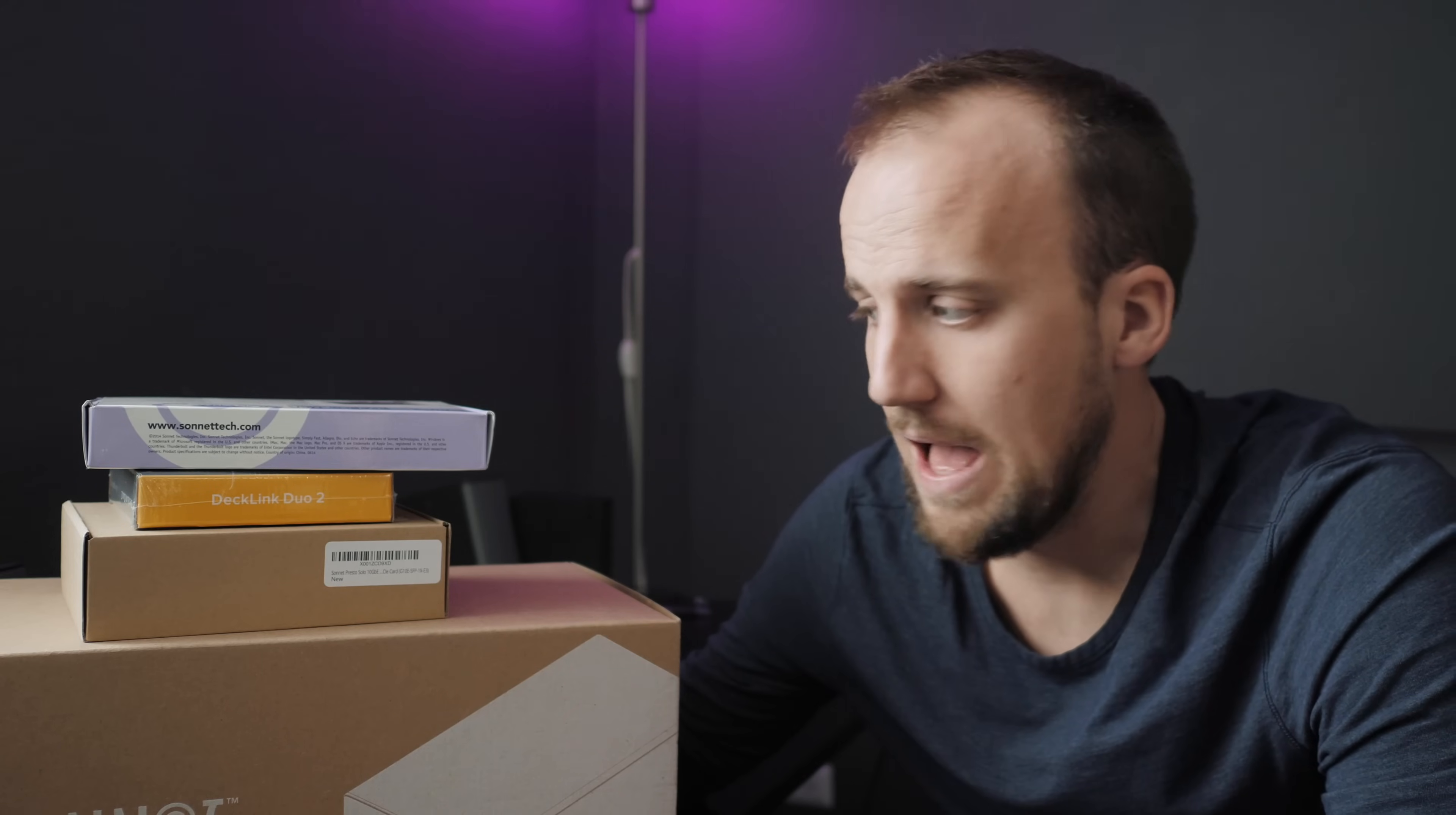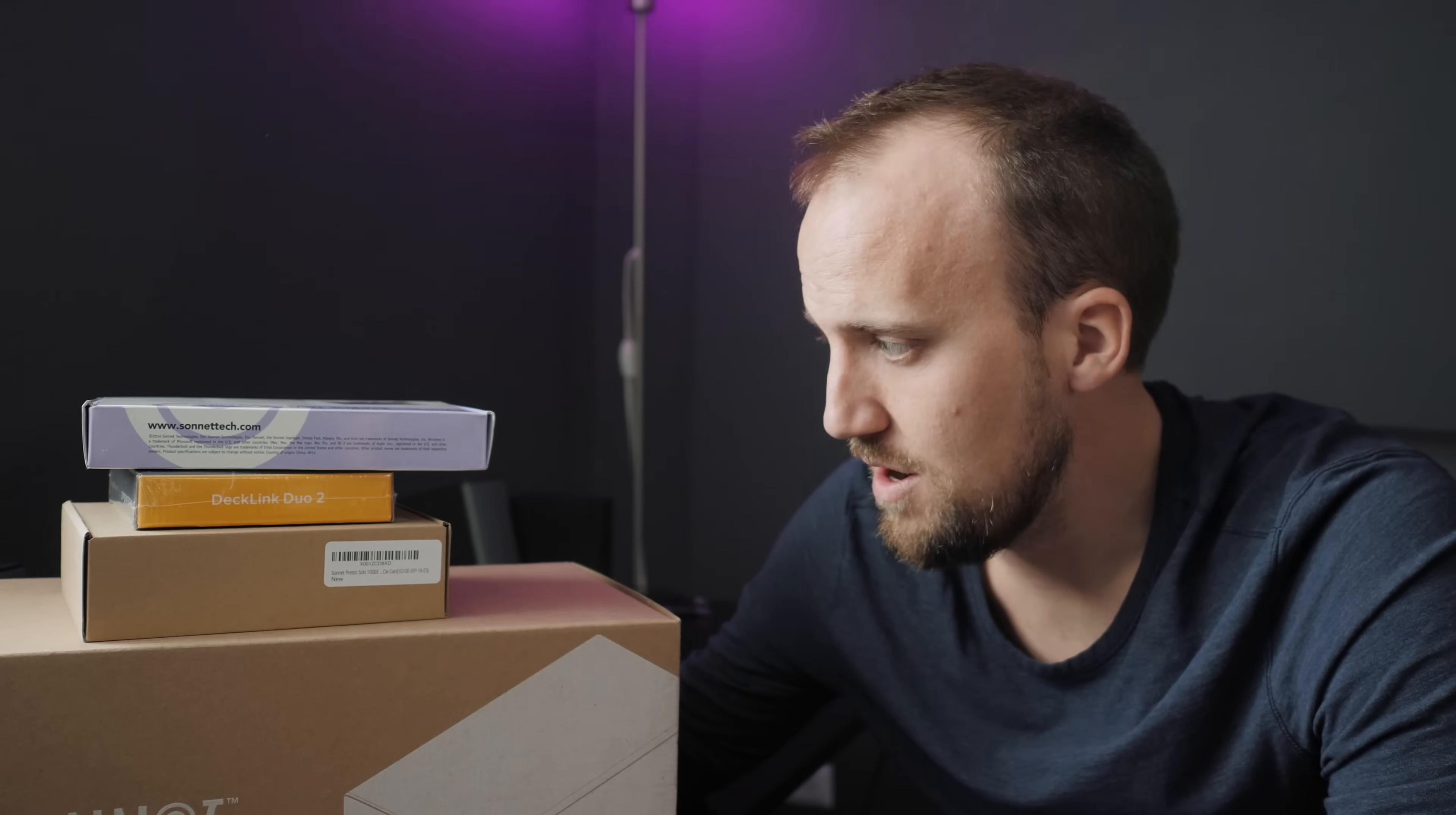So the ultimate goal with these items here is instead of having a bunch of dongles on our computer with a bunch of different cables coming out of this MacBook Pro, we're just going to have one Thunderbolt 3 cable. And that's going to take care of all of our connectivity needs. So I feel like I did my research well enough. I ordered all this gear. Now I'm going to take it out of the box and set it up.